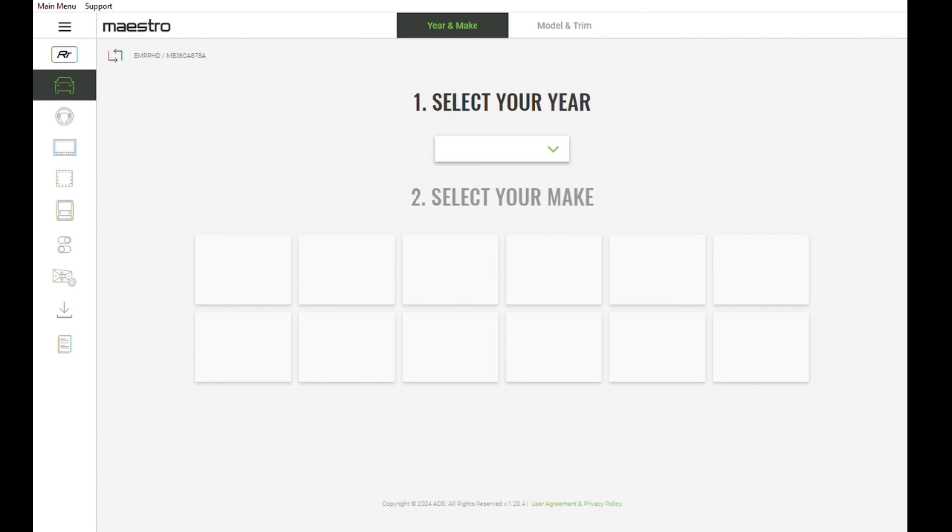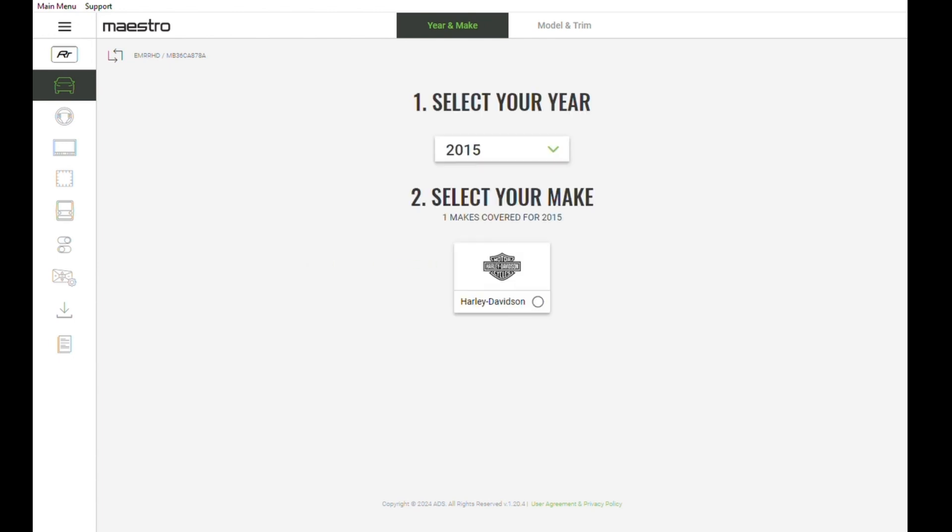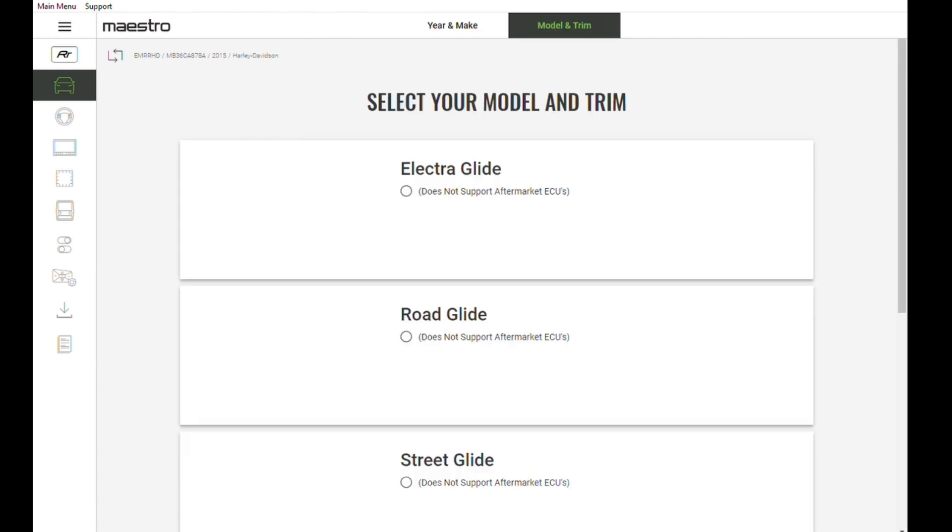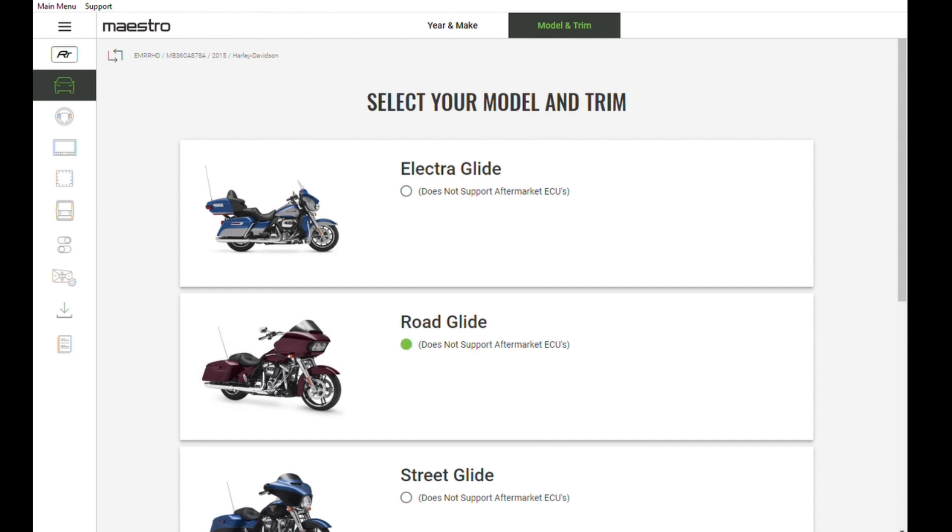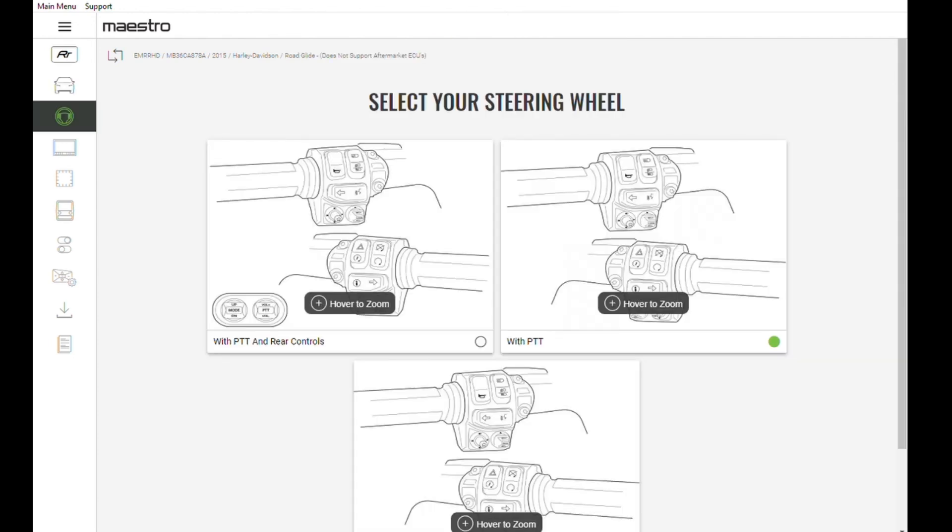Now select your model year and make. In this case Harley-Davidson is your only option. Select your model and trim. For this video we are installing our radio into a 2015 road glide.